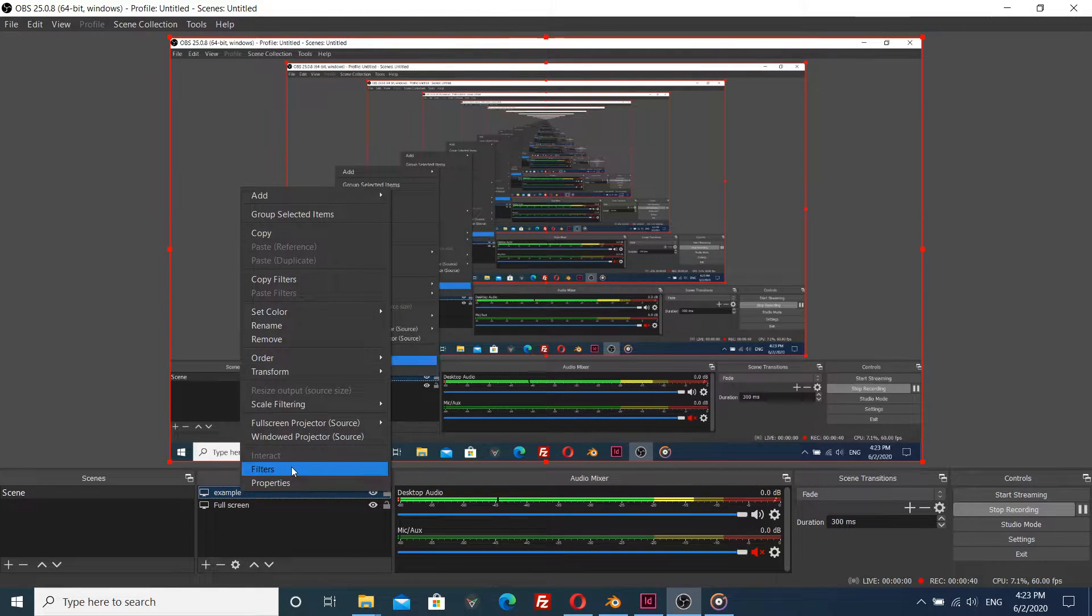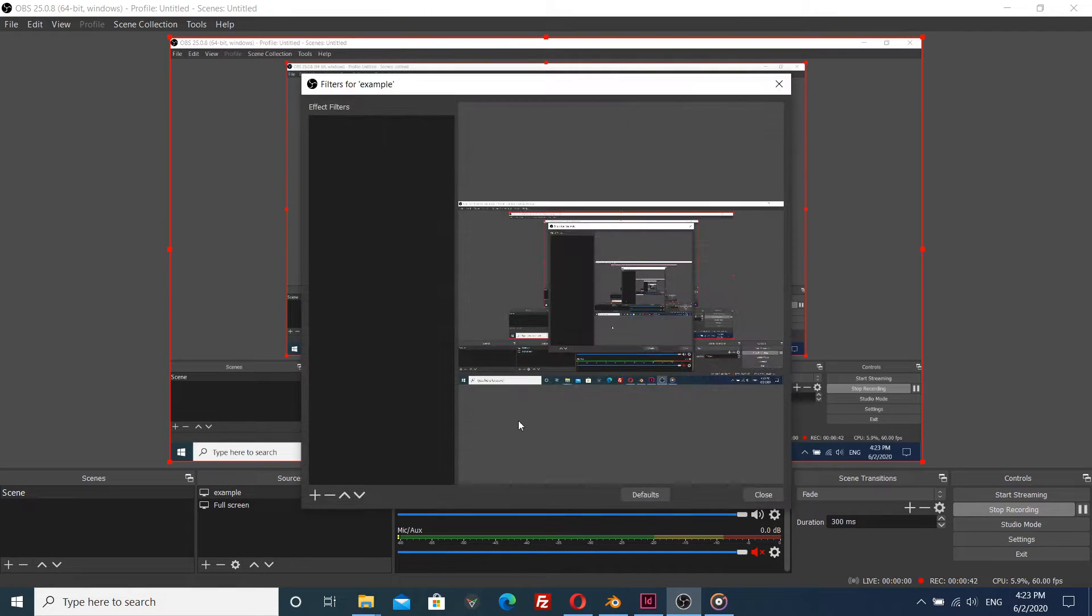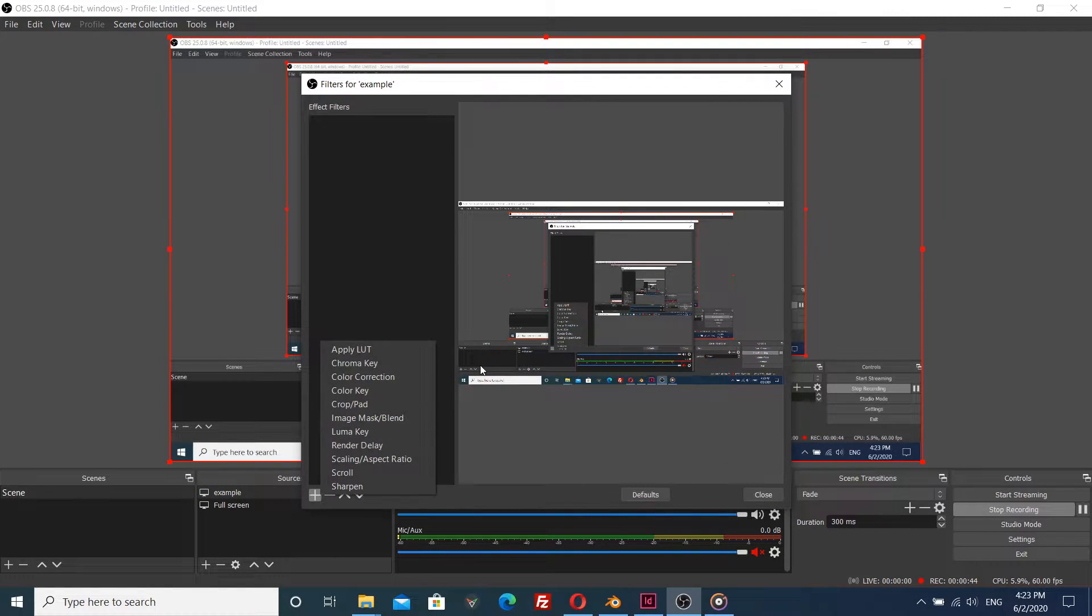So click right mouse button on example. Go to filters. Plus sign. Crop pad.